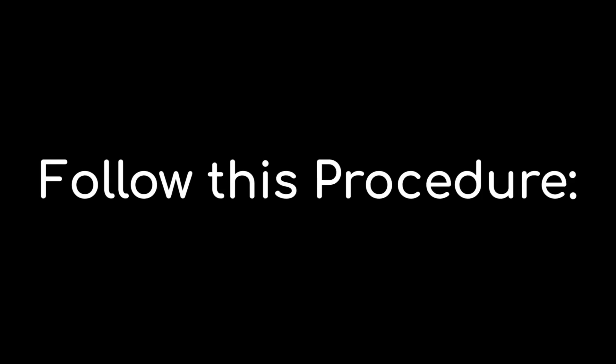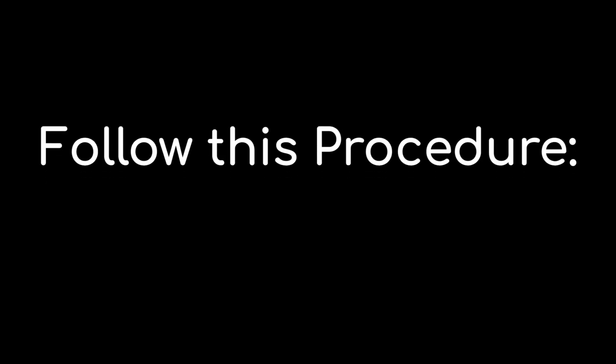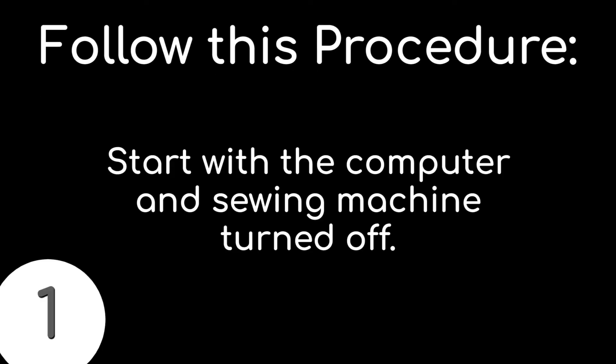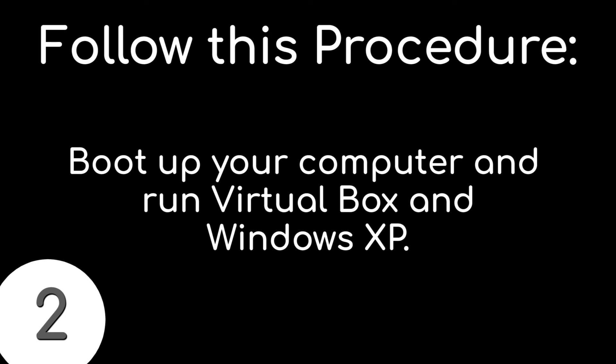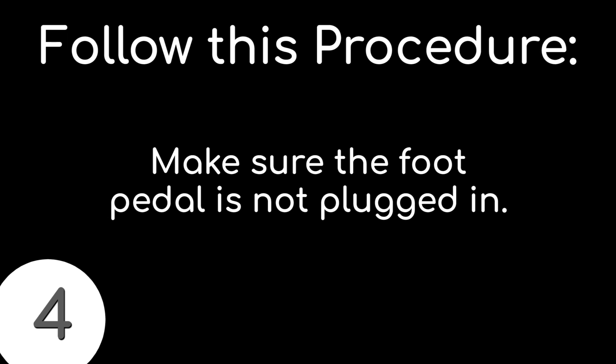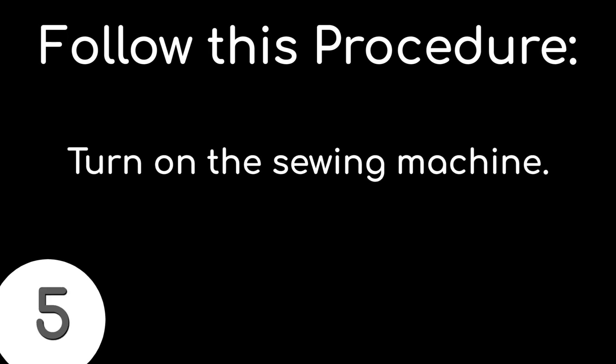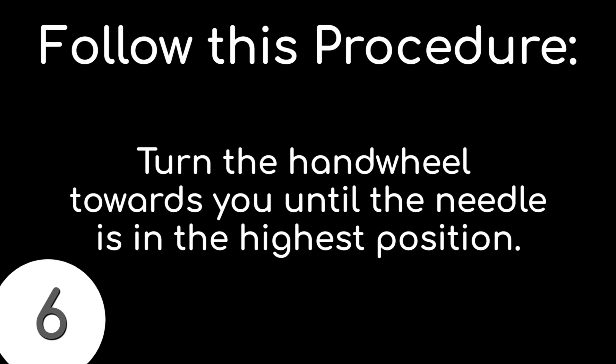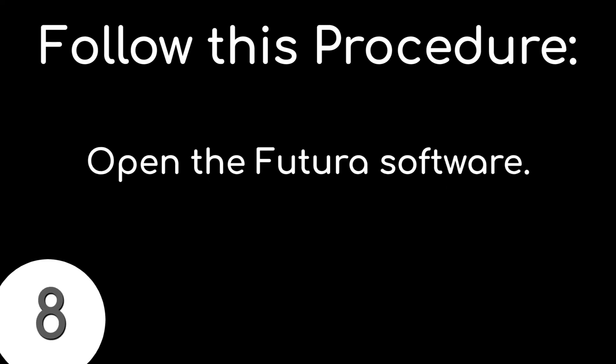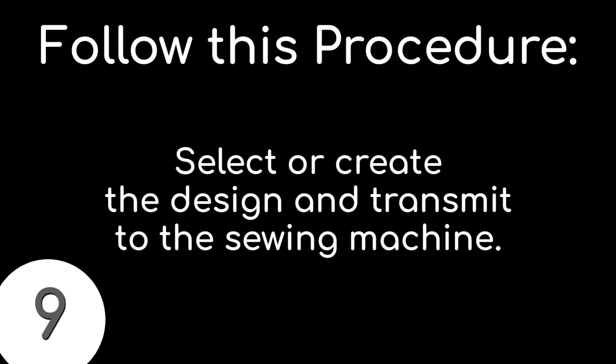For error-free embroidering, follow this procedure every time and it will set you up for success. Start with your computer and sewing machine turned off. Boot up your computer, then open VirtualBox. If the embroidery unit isn't already attached, attach it now. Make sure the foot control pedal is not plugged in. Turn on the sewing machine. Turn the hand wheel towards you until the needle is in the highest position. Attach the desired size hoop to your embroidery unit. Double-click on the Futura icon on your desktop to open the Futura software. You are now ready to select and transmit a design to your machine.